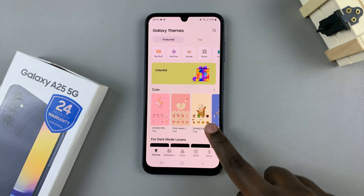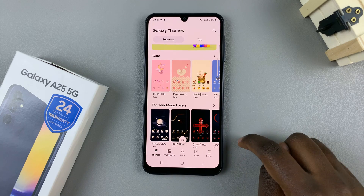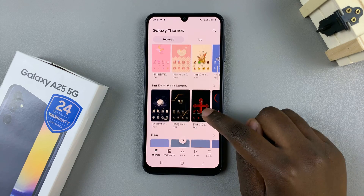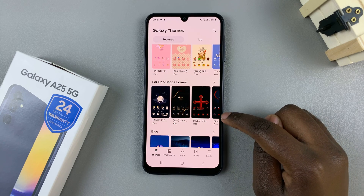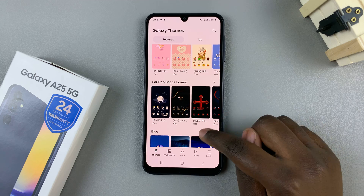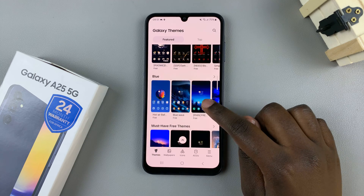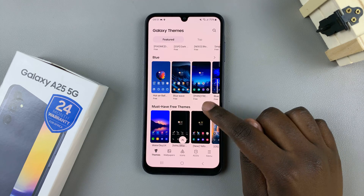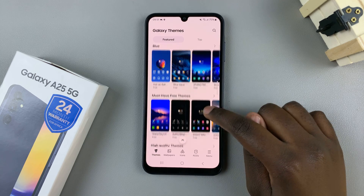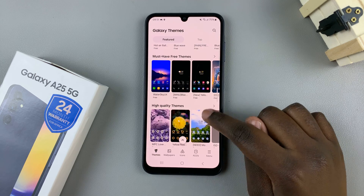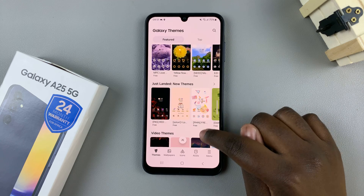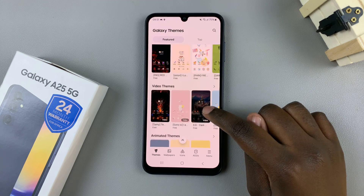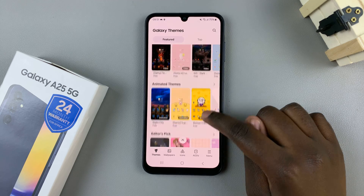From here you should see themes that you can apply to your device, and you have the option of using a paid theme or a free theme, a still theme or an animated theme. So it's up to you to decide what type of theme you'd like.